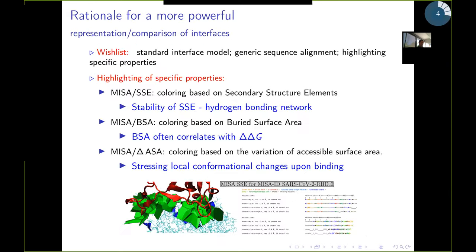One idea we developed is to design an automated representation of interfaces, which should be generic, automatic, which should support sequence alignment mechanisms, and which should also allow one to stress specific properties. This is what we call MISAs — Multiple Interface String Alignments. A MISA will essentially be an alignment of strings. We'll have one string for each polypeptide chain. In a string, we'll have dashes for amino acids which are irrelevant at the interface, and letters — one-letter codes — for those amino acids present at the interface.